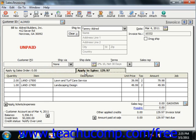The Apply to Sales tab is where you place items and services that you are selling directly to the customers without using the Sales Orders window. It is similar to the Sales Order window's line item area — you simply enter the items that you are selling and the amounts.